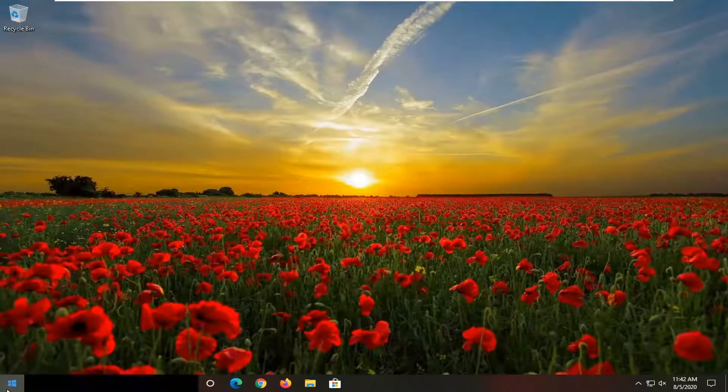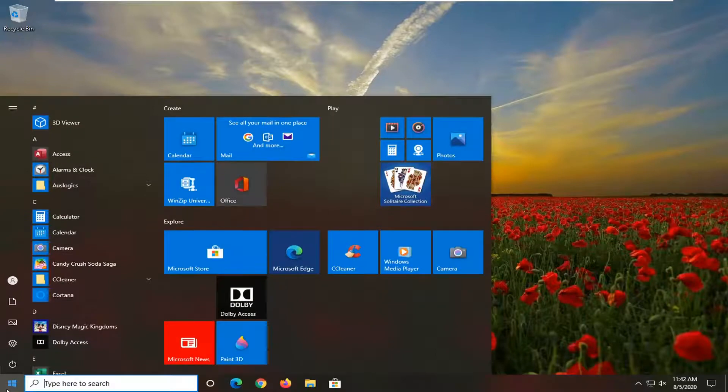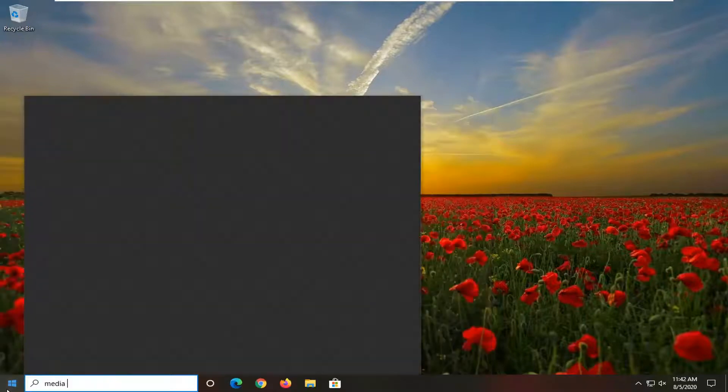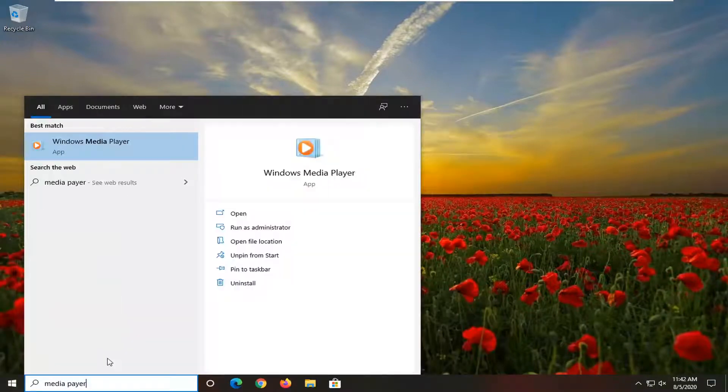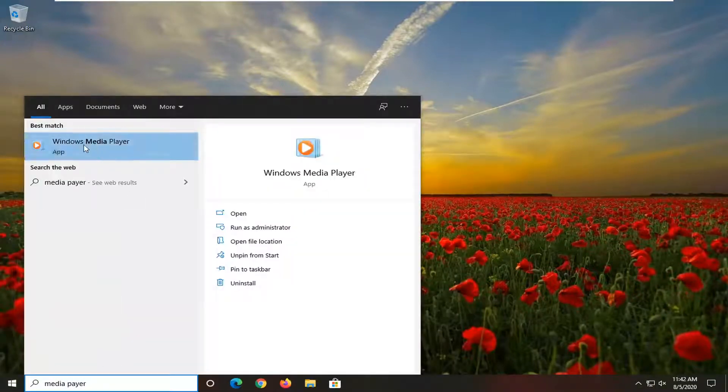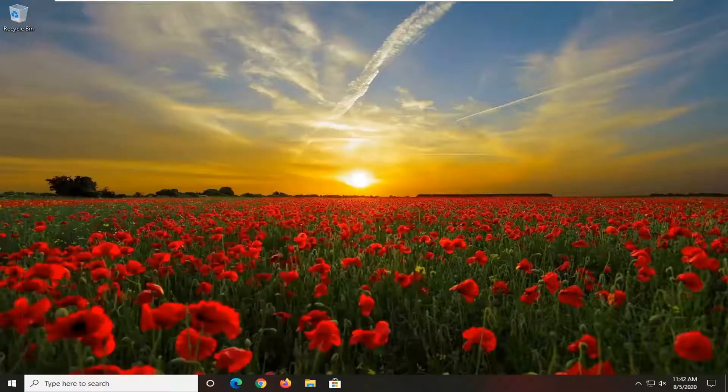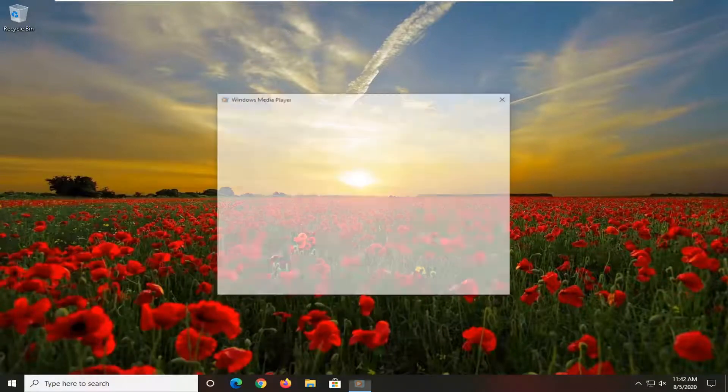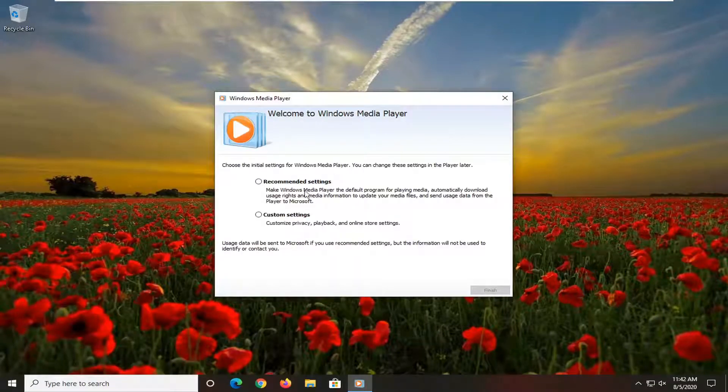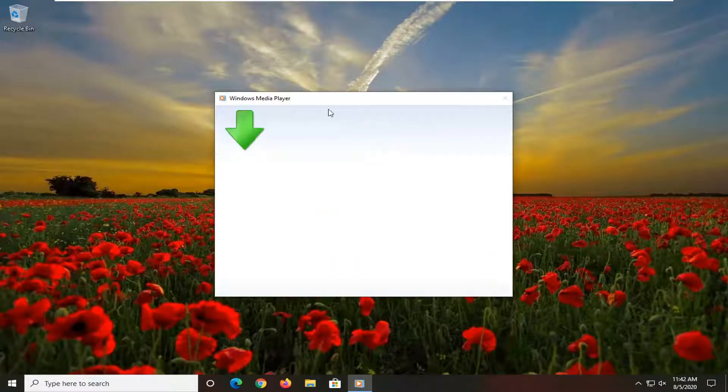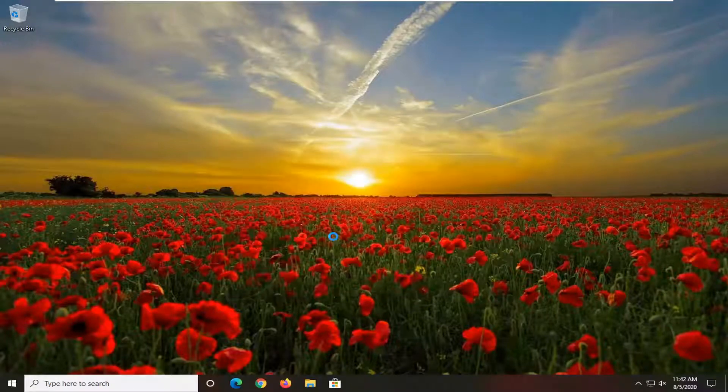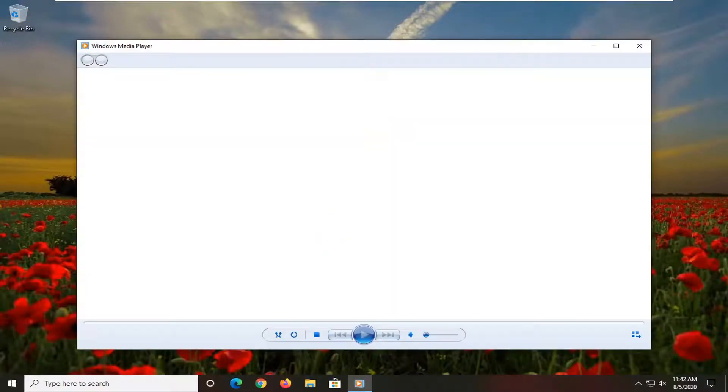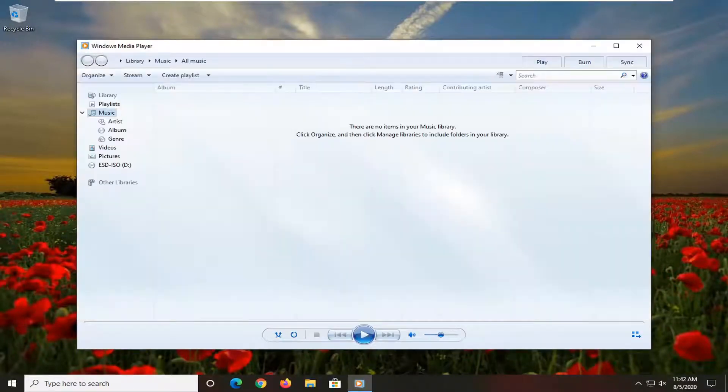We're going to start by opening up the start menu, type in media player. The best result should come back with Windows Media Player. Go ahead and left click on that. I have to go configure my settings because I haven't signed into this yet, but it shouldn't take us very long, as you can see.